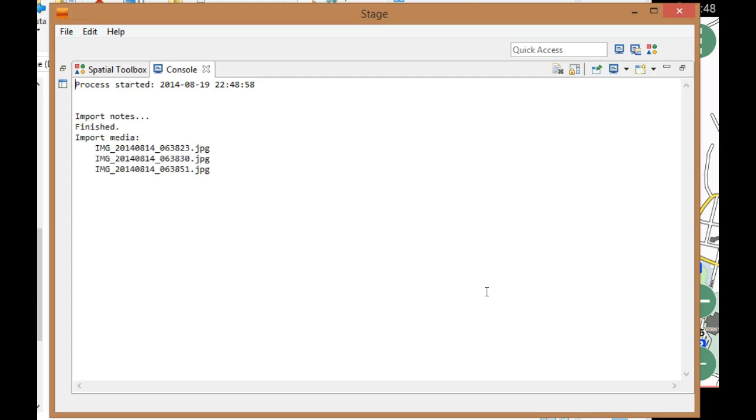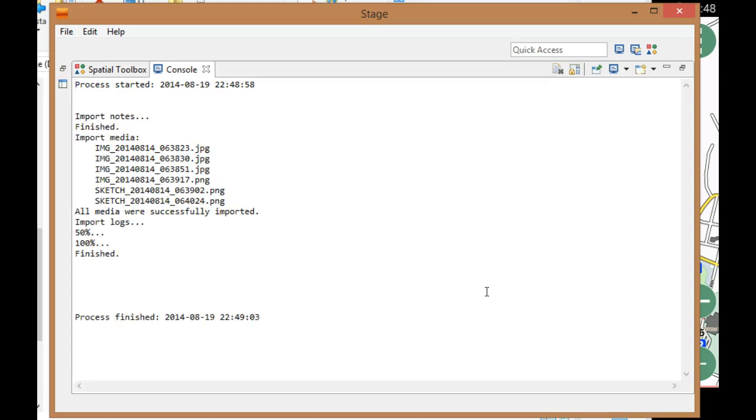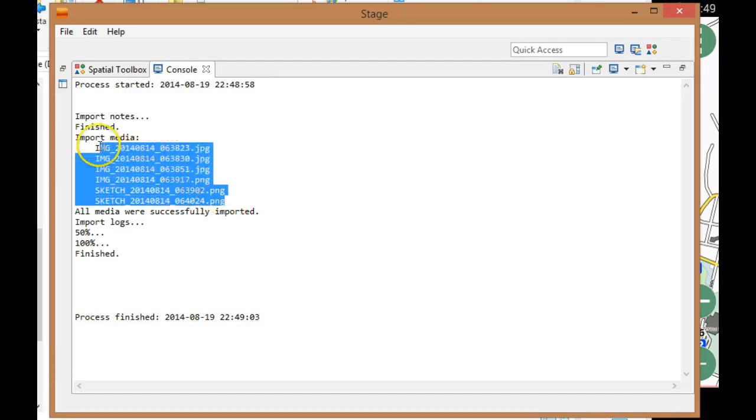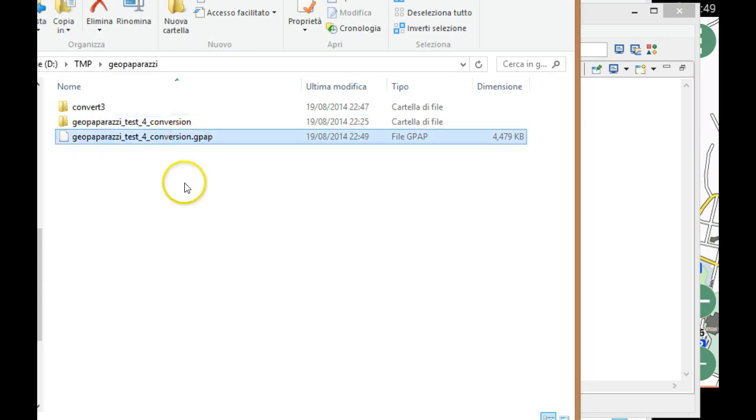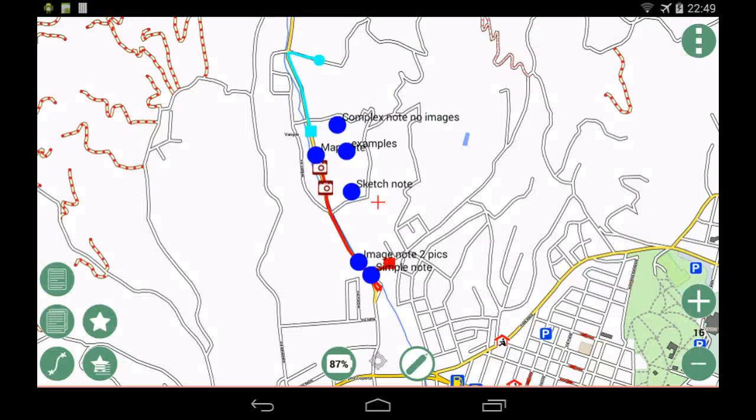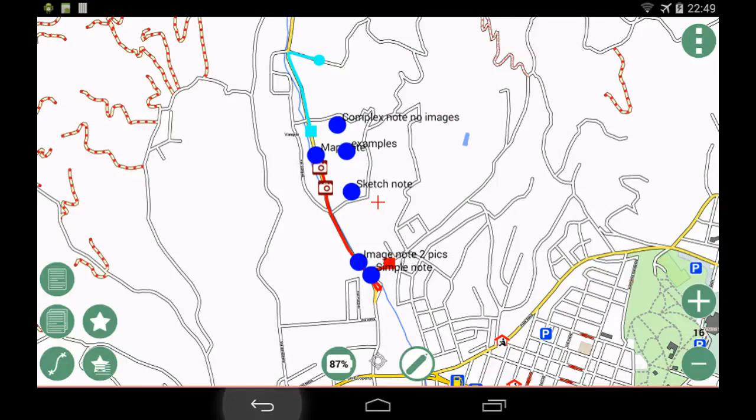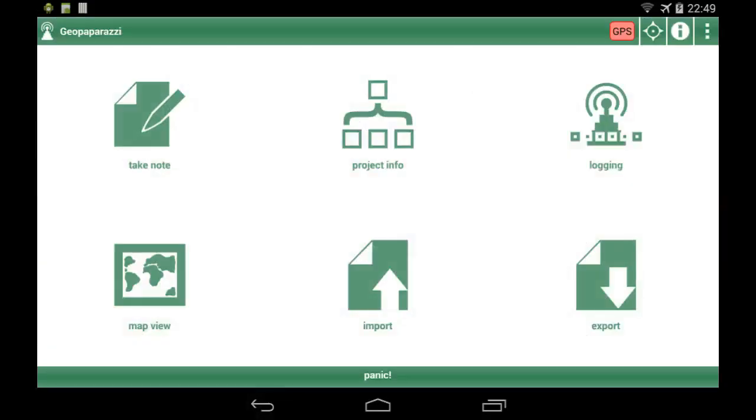It will start importing the pictures into the database, then import the logs and all the notes, and what you get is a very simple and clean single GeoPaparazzi 4 database. This is actually what I was showing you here.